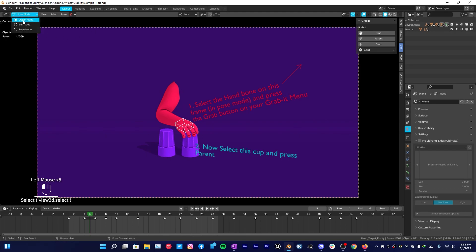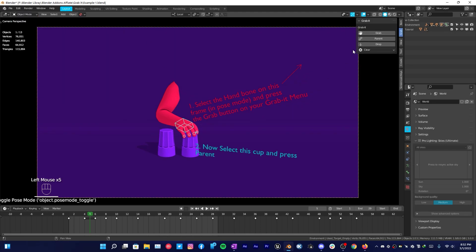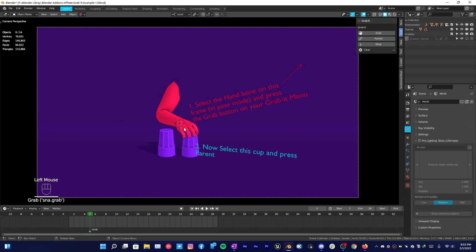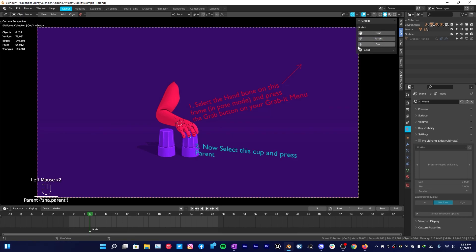Select it, then go out of pose mode and then click on Grab while your armature is selected. It's going to make that hand bone as a grab target, and then select the object you want it to grab and then click on Parent.